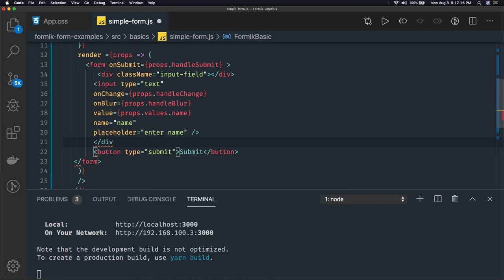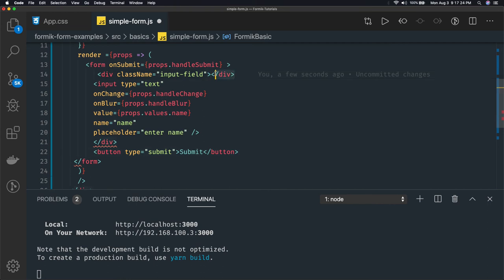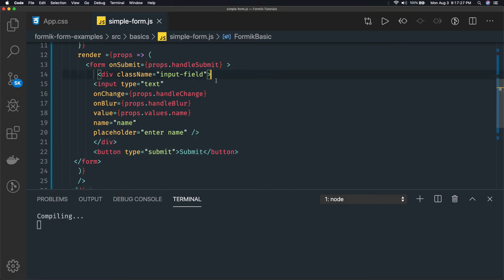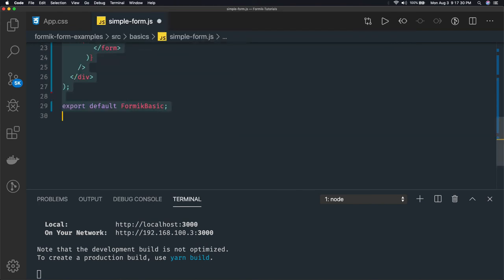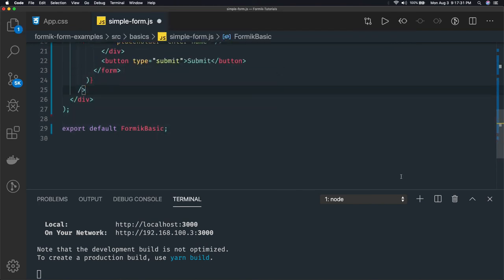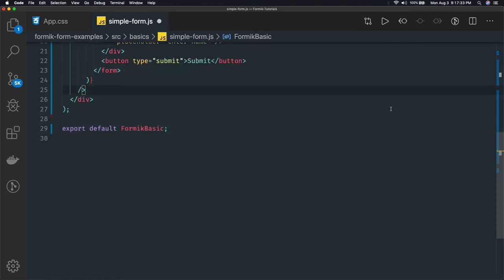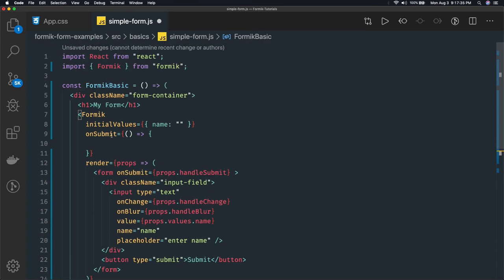Here I have a div tag and then the form tag. I'll just format this so it looks better. Now you can see we are using the Formik component and doing a lot of things — the onSubmit method, we will see what we can get from the form.